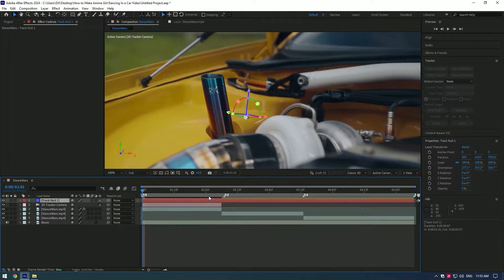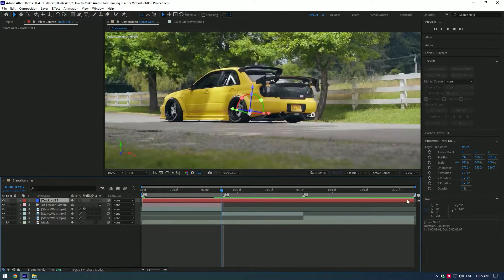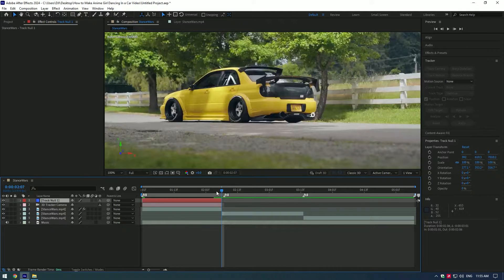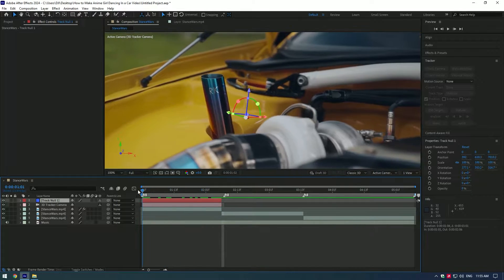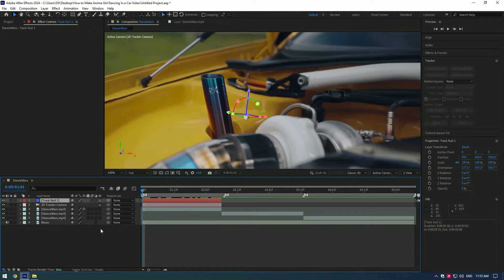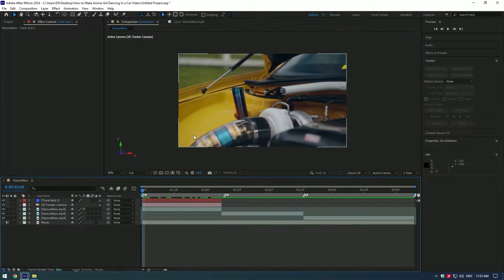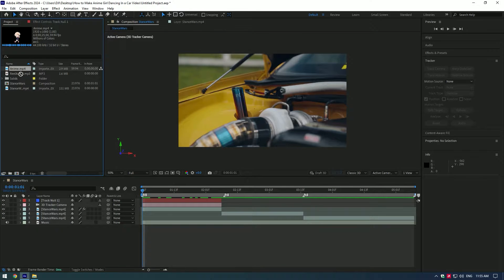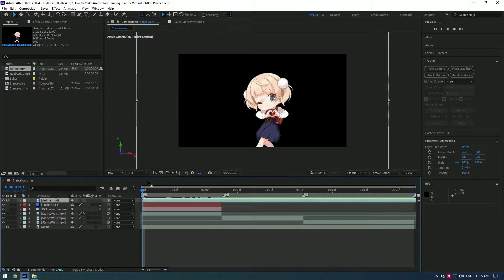Cut the created null layer where the video ends. Now let's bring our anime girl dancing video to the composition. Check the video description I will leave a download link of anime dancing girl.